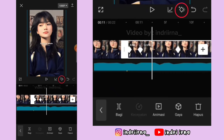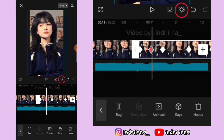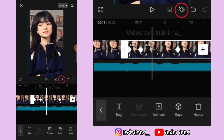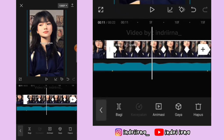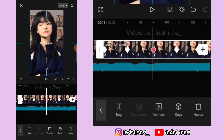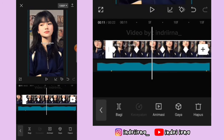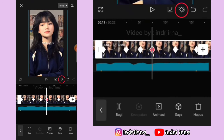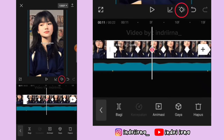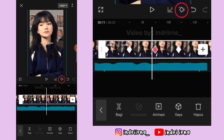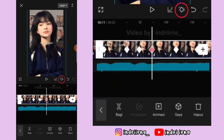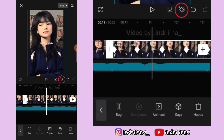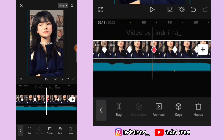Terus keyframe yang ke satu hapus, tambah lagi keyframe di kirinya, hapus. Ulangi sekali lagi, kasih keyframe sebelah kirinya, keyframe ke satu hapus, tambah lagi keyframe di kirinya, hapus. Di keyframe kedua fotonya geser ke sebelah kanan. Kasih keyframe sebelah kirinya, keyframe kedua hapus, tambah lagi keyframe di kirinya, hapus. Ulangi sekali lagi. Di keyframe ketiga fotonya keatasin.